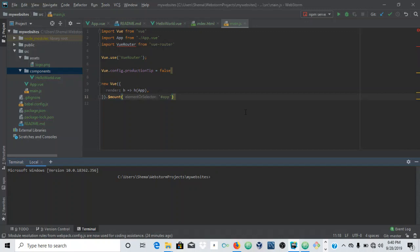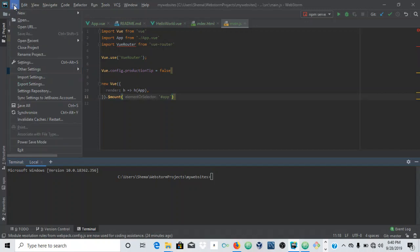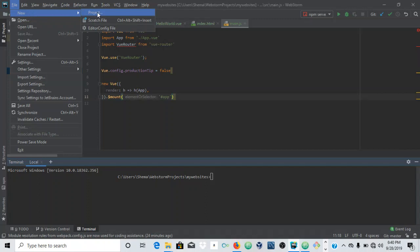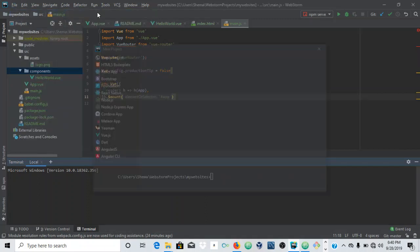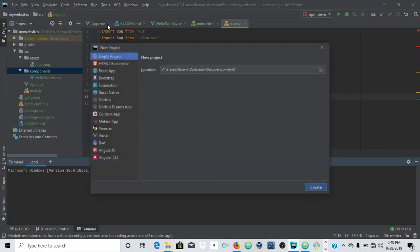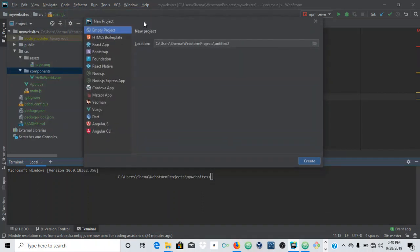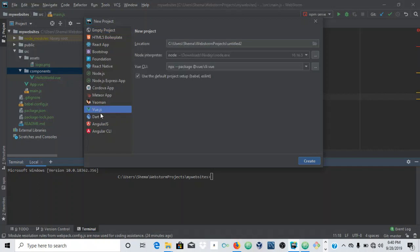We're going to create a new project. Go to File and New, hover over it, and you'll see Project. We can create pretty much all of these projects, but the one we're creating is a Vue project, so click on Vue.